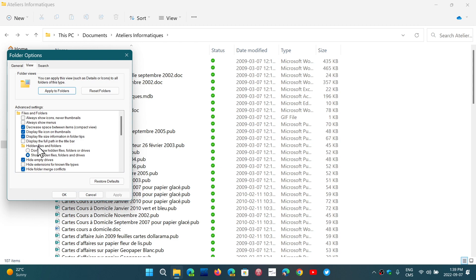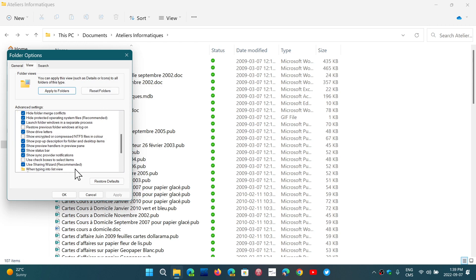And of course, don't forget 'Show hidden files, folders, and drives.' There are other options in here that could be useful, so know where to go depending on what you want to do, because it's a little more complicated.